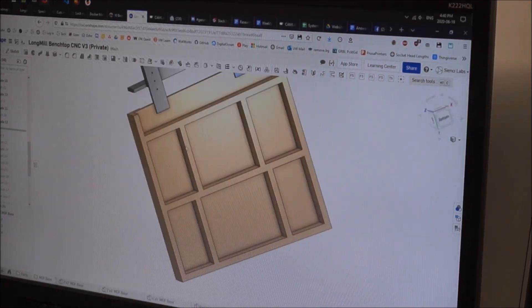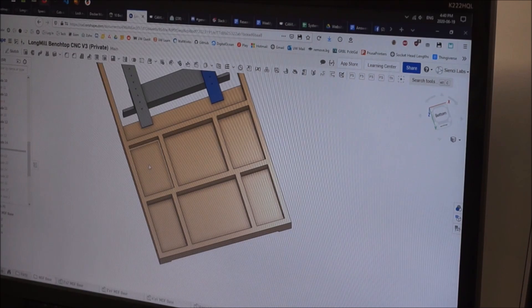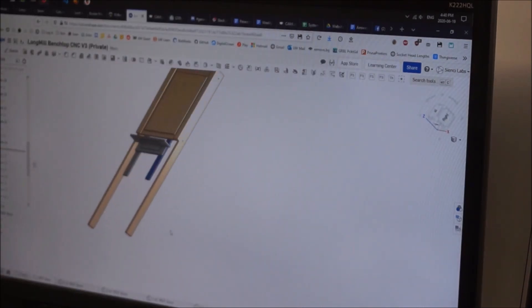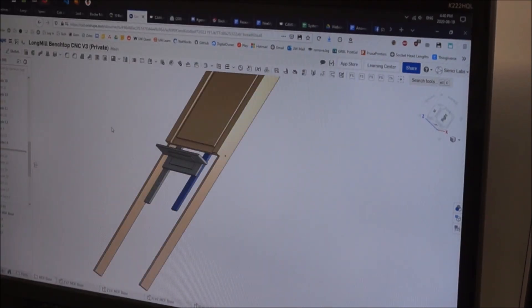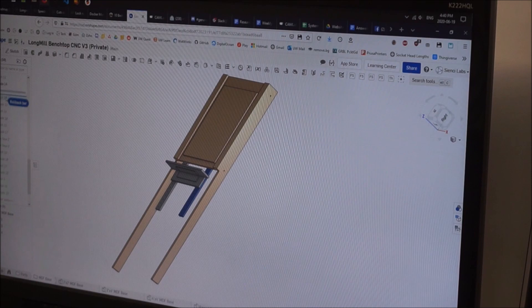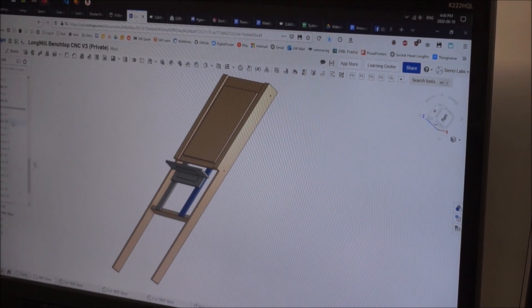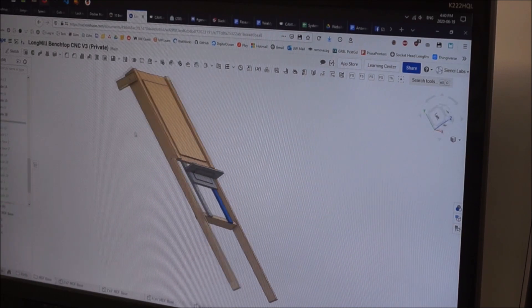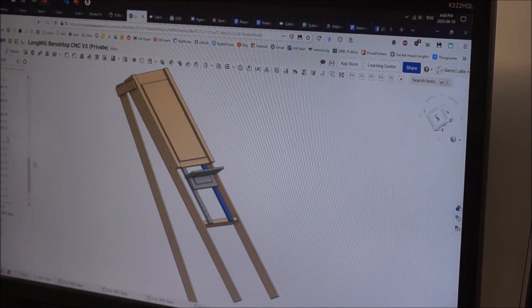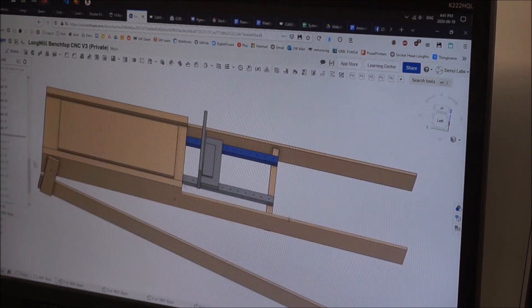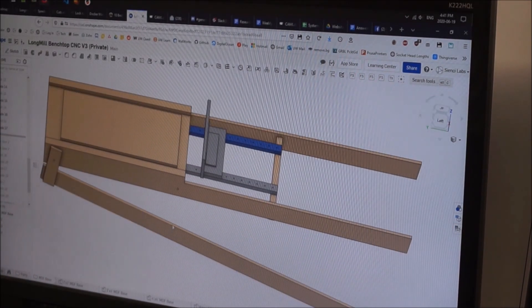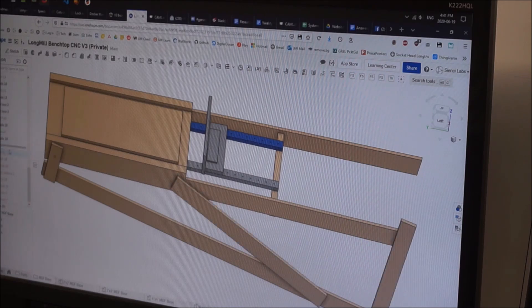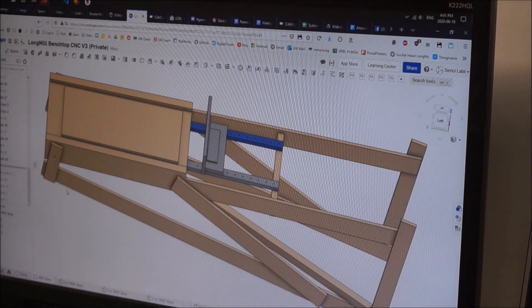Now I'll post plans to this design, both the 3D model and the drawing, in the description of this video so you can check it out yourself. But in general this design is able to be assembled completely out of a single sheet of four by eight three-quarter inch thick MDF or two four by four foot sheets.